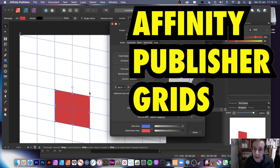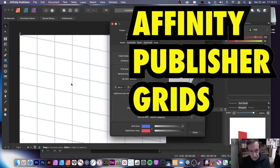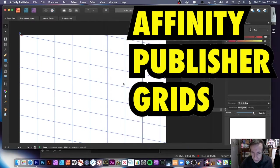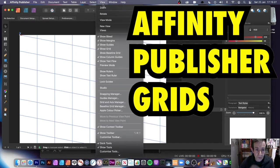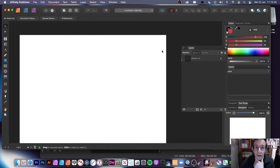How to use grids in Affinity Publisher. This is a basic run through of grids — I'm going to go through a number of the features, not all the features. First thing, I'm just going to remove this — let's get rid of the whole thing. The key thing here is View and Show Grid, so you can get rid of the grid.